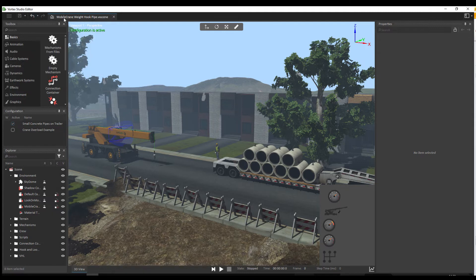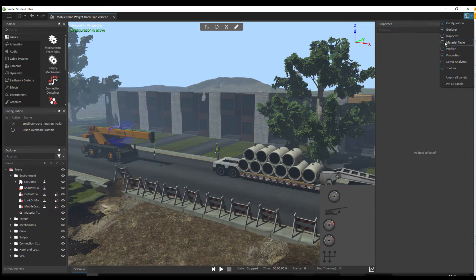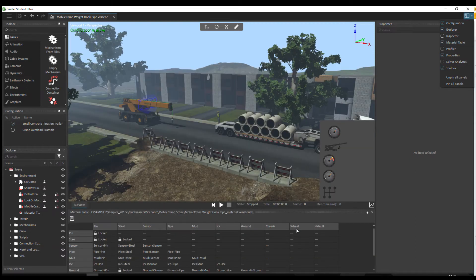In the middle you will find a series of tabs which are all your open files. In this case we only have the one scene open so there's only one tab. On the right hand side you have the panel selection button which allows you to display additional panels on the screen, for example the material table where you can change the contact properties of materials in your scene.